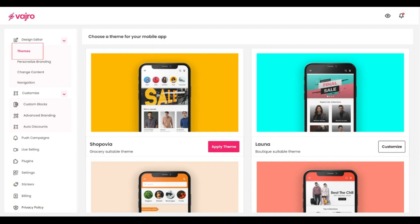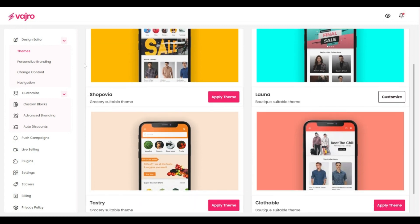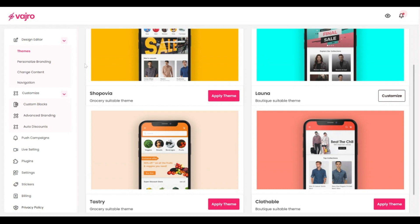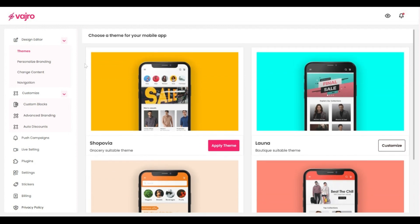The first part of the design editor is the theme section. We have curated four unique presets that work well in specific industries and you can just get started with any of these to build your app. When you select a theme and hit the customize button, you will be redirected to the change content section.